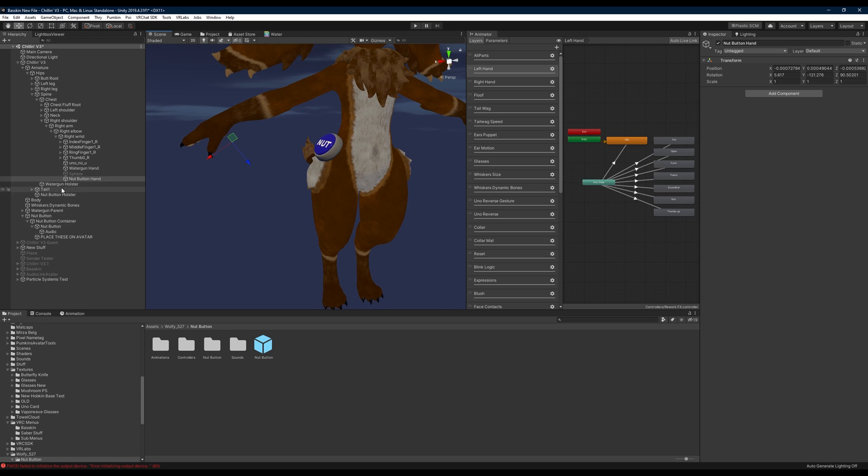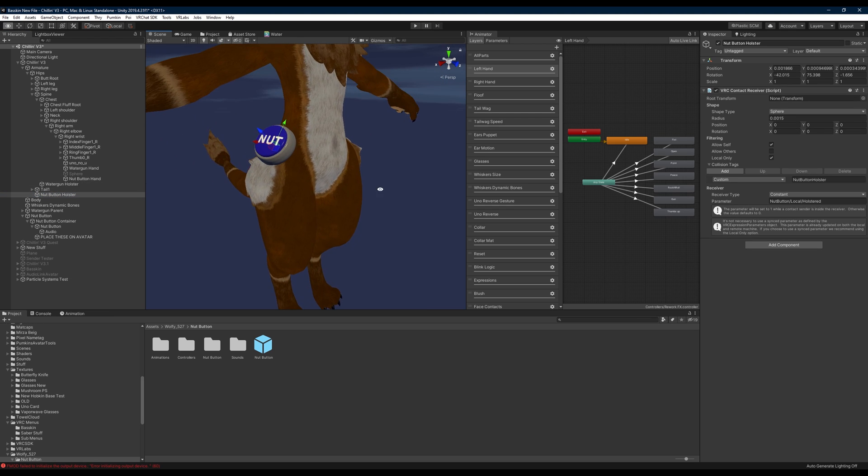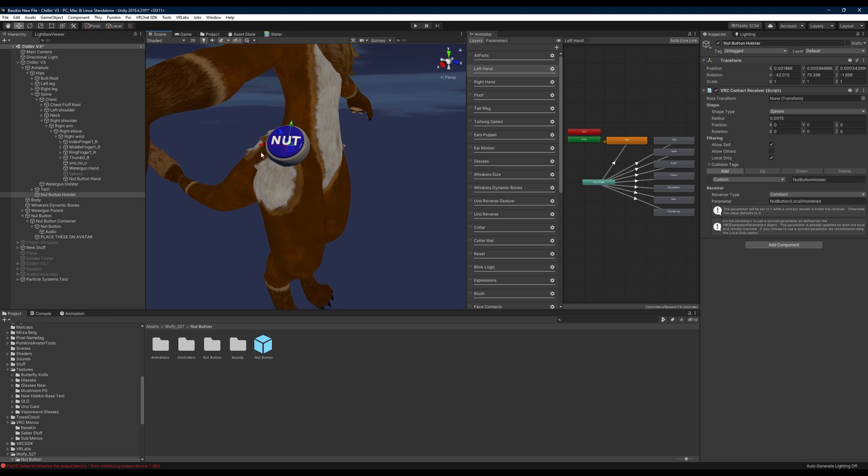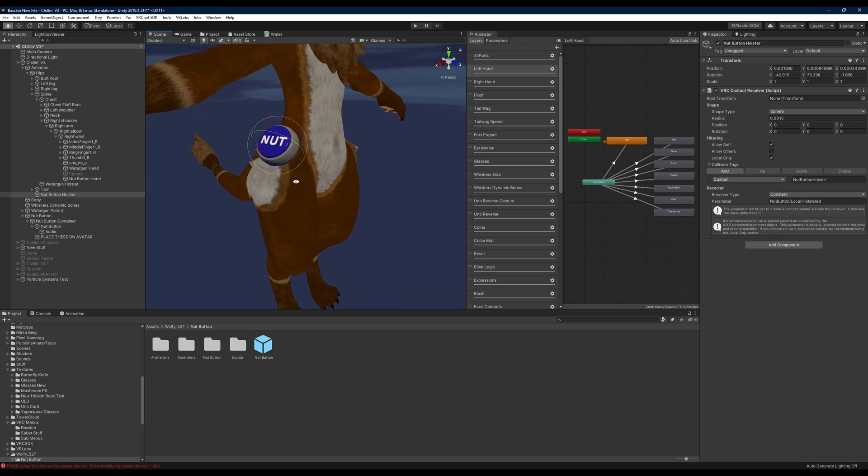So for me, since I have my nut button on my hip here, you'll want to move around the nut button holster to give it its proper location of wherever you want it to be as well as its rotation so you can rotate it here as well.